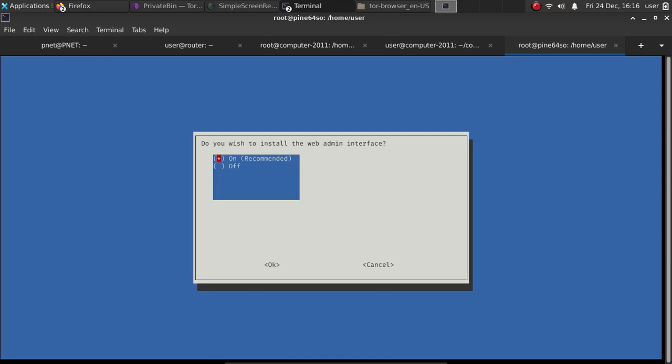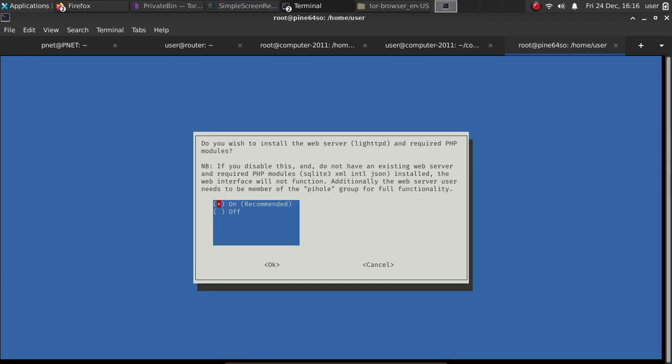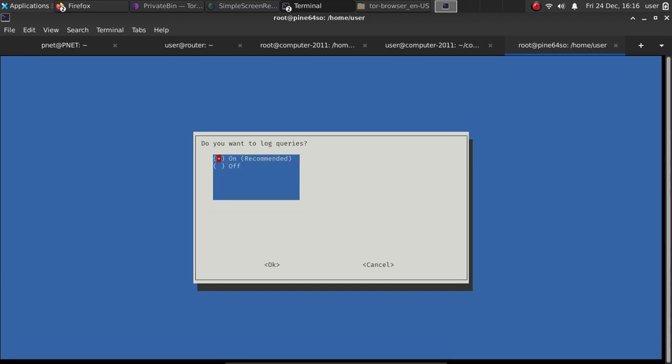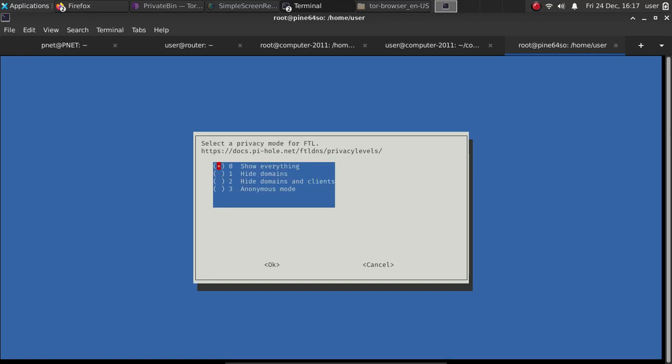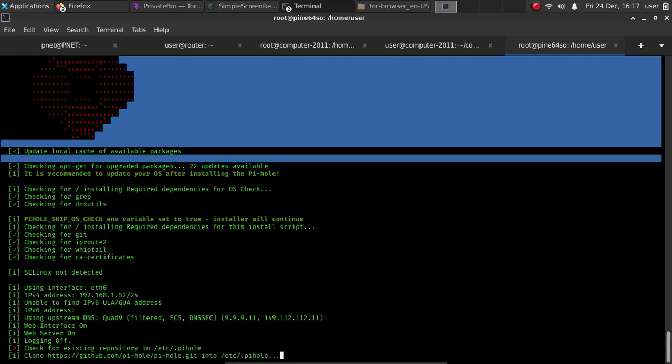And we're going to install the web interface because as I showed, it's very easy to manage this way. We're going to log queries. Or for extra privacy, you'll select, go down arrow, then space bar to select off. And this means that if you do select off, it's not going to show you what is being queried. And that'll add a little more privacy to all of your users. And if you want to select a privacy mode here, you can actually hide everything, go to anonymous mode down here. Or if you want to see what's being blocked and all the other details, go ahead and go to hide domain clients or show everything to show everything. Then hit OK.